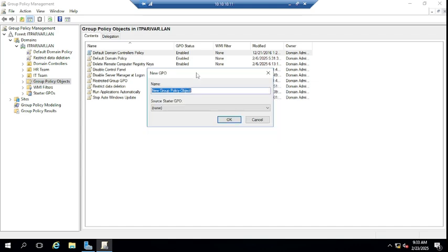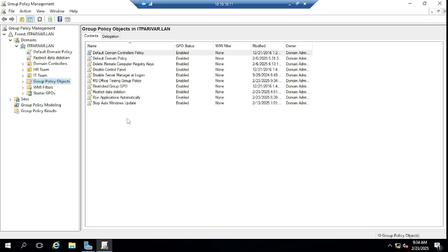I am going to name this group policy 'MS Office testing group policy' and click OK.